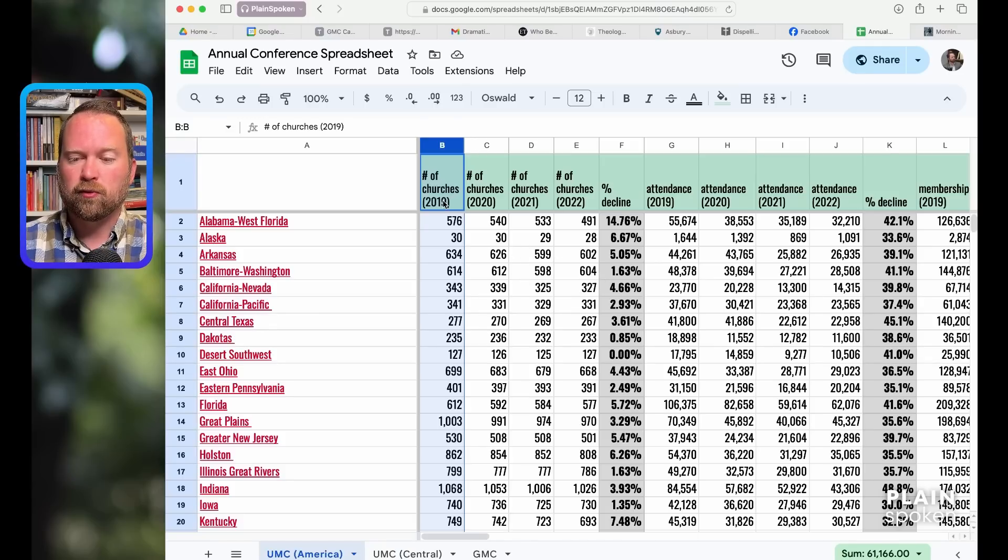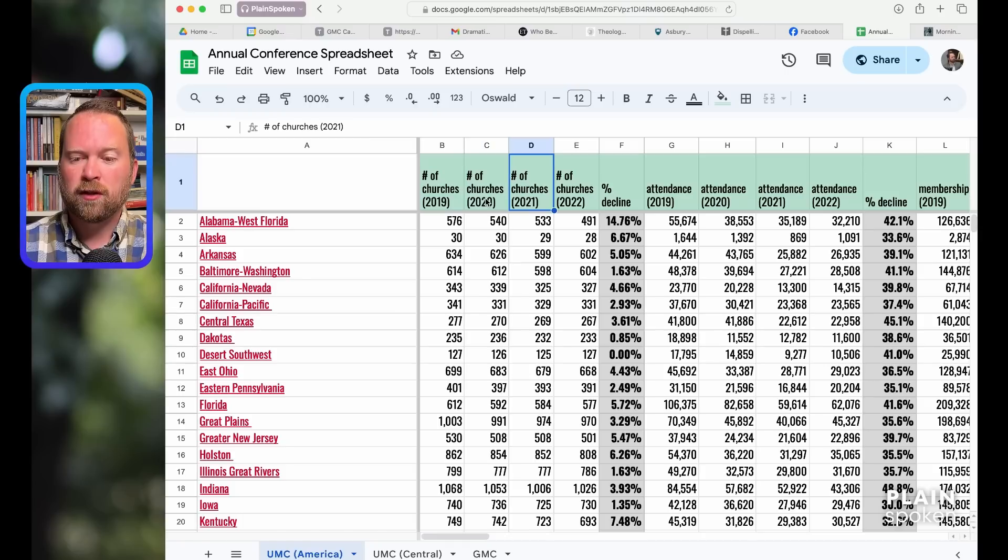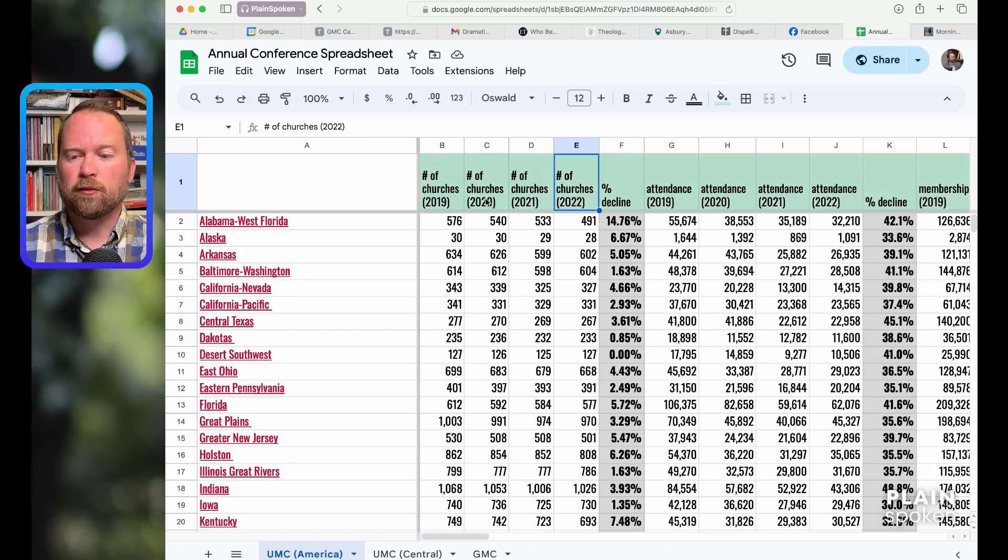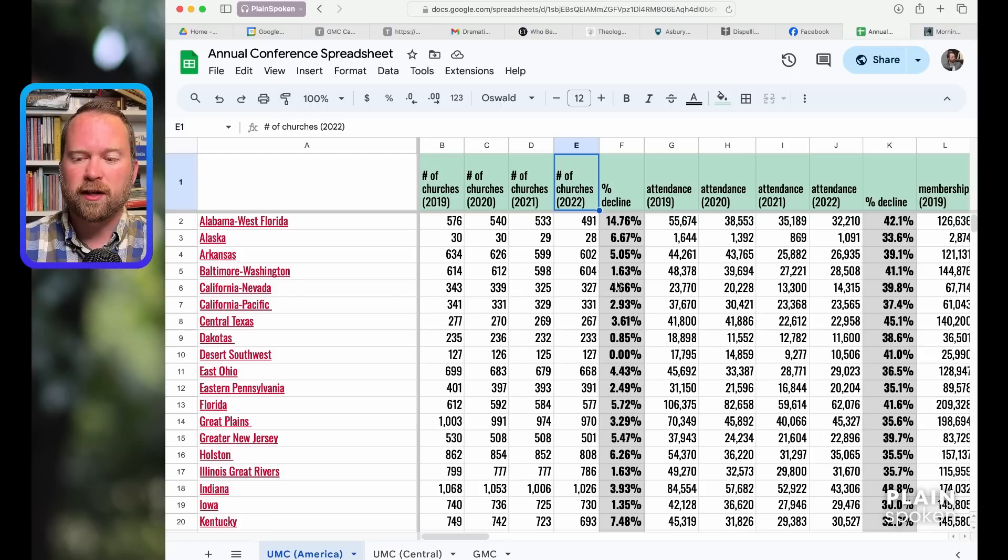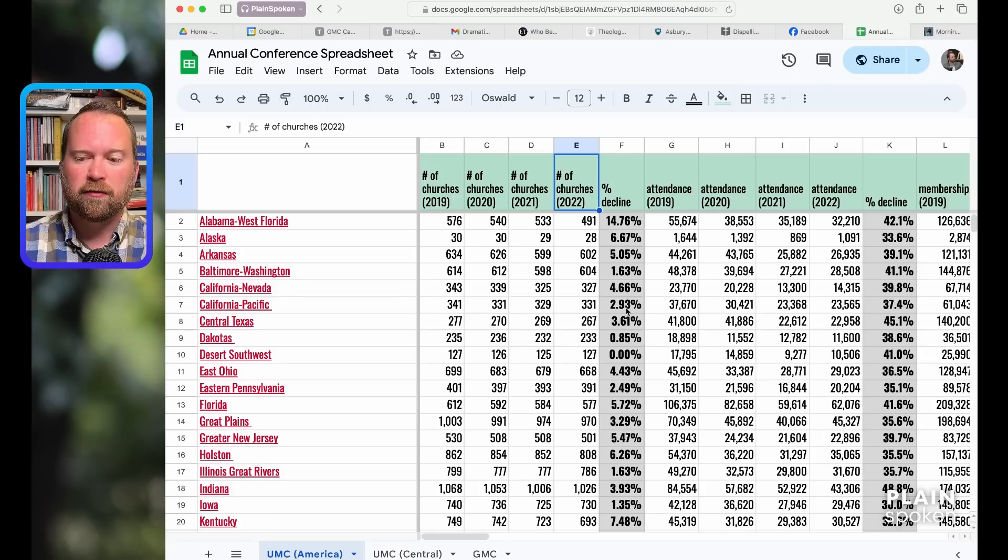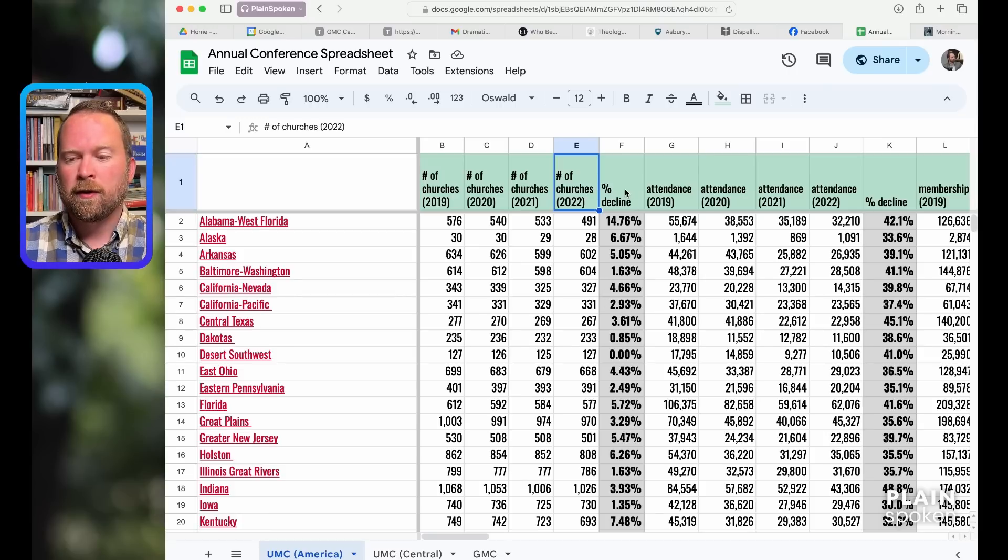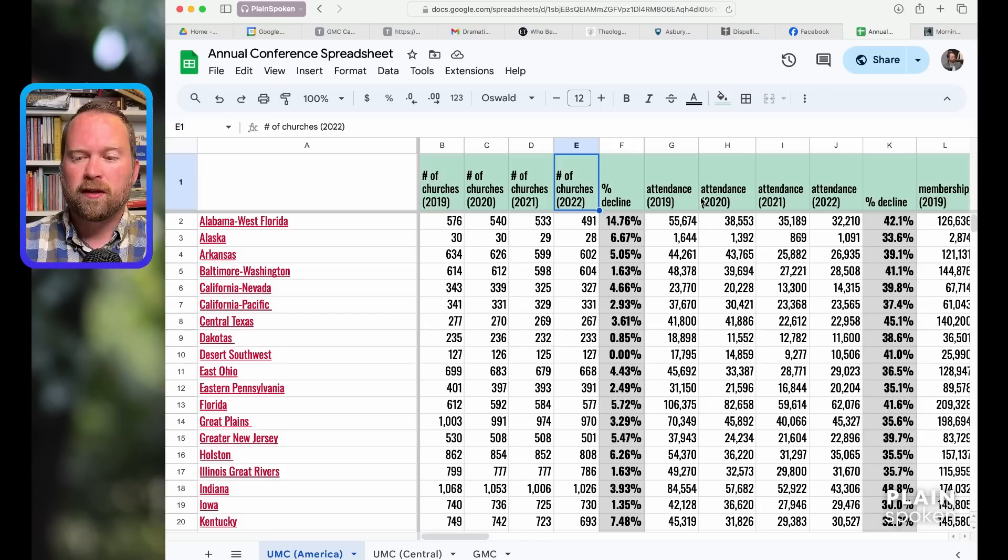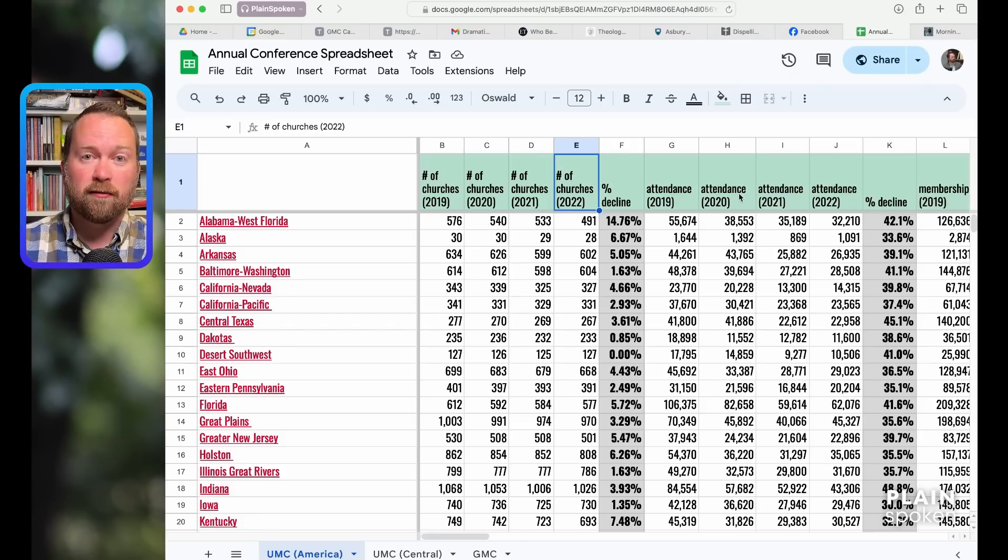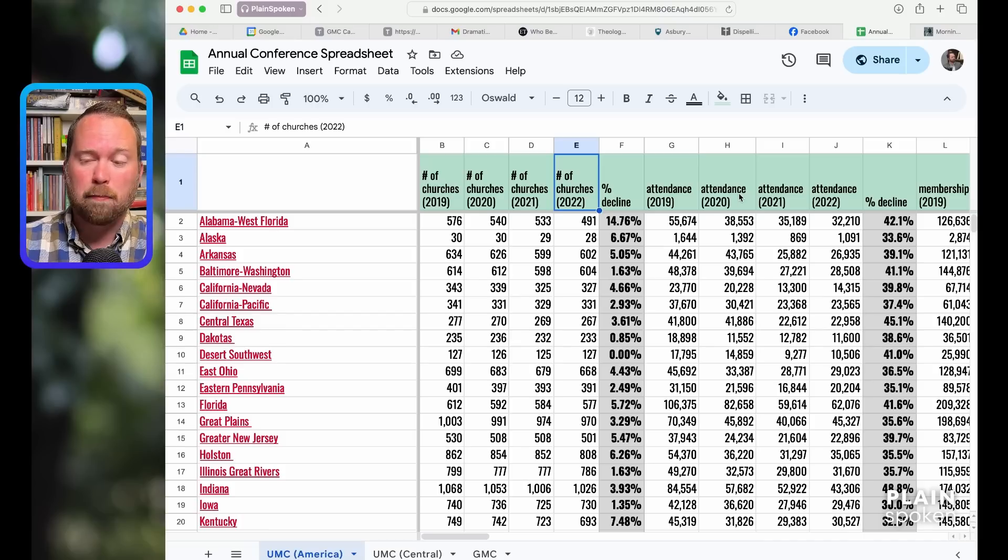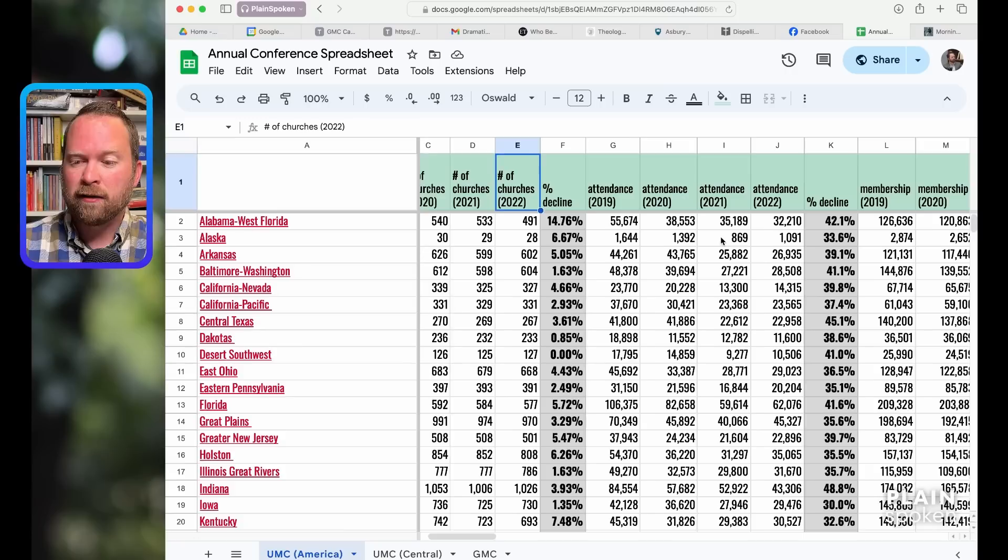I track them from 2019 to 2020, 21, 22. So I had the first three years, 2022 is what I entered yesterday. Then I changed the formula to figure out what the percentage of decline was. So then I did the same thing with attendance.